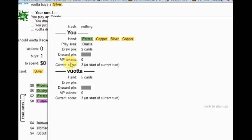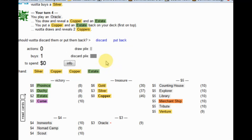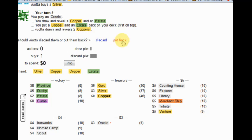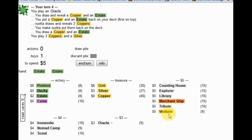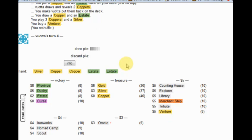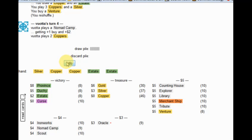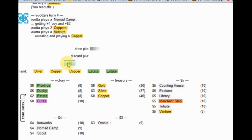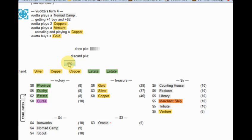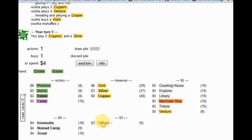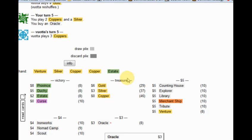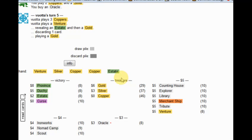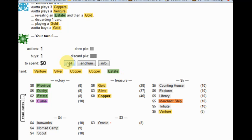These are about average cards and I don't want to cycle them, so I'm going to go ahead and put them back. He's gotten to a gold. I'm going to buy another Oracle here. This will get me to a gold.